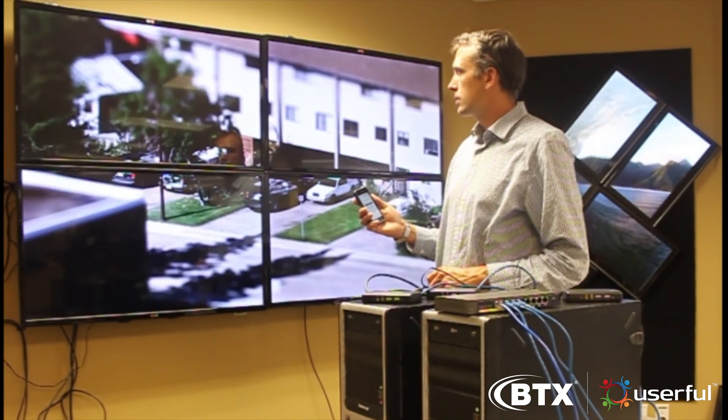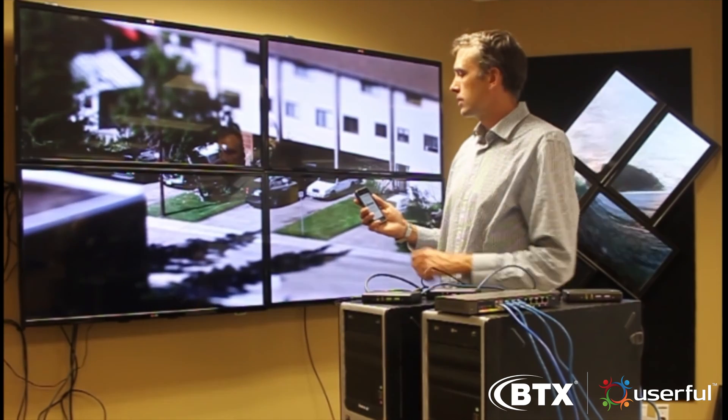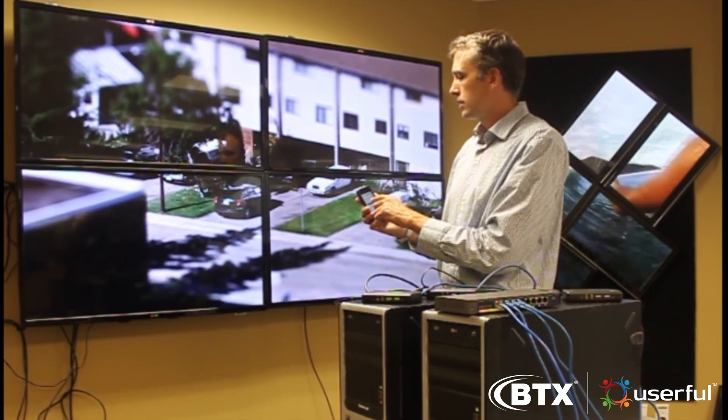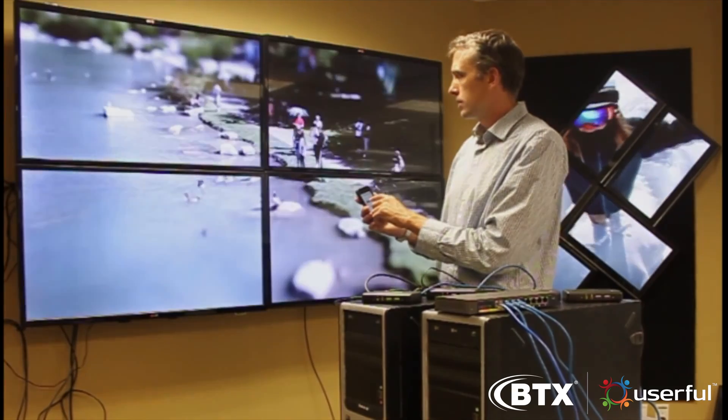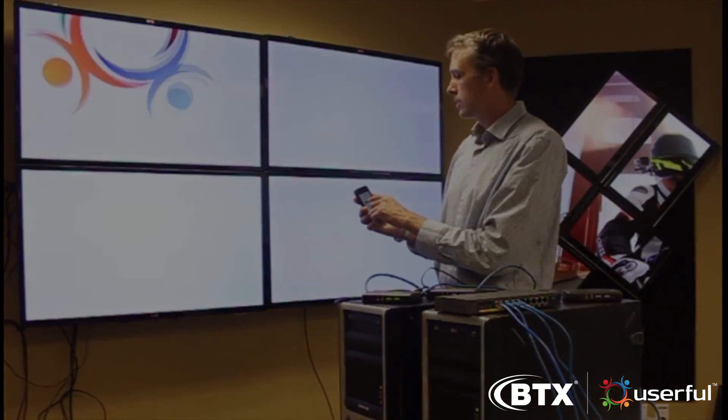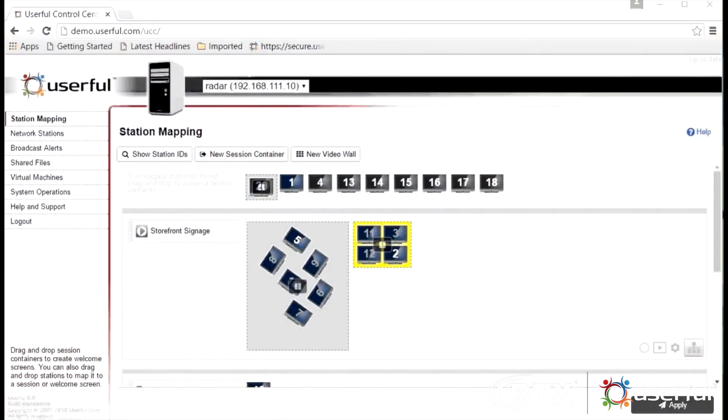Configuring and managing the solution is easy and takes only a browser. Let's now look at the Userful Control Center to see how simple it is to set up and manage a video wall with Userful.